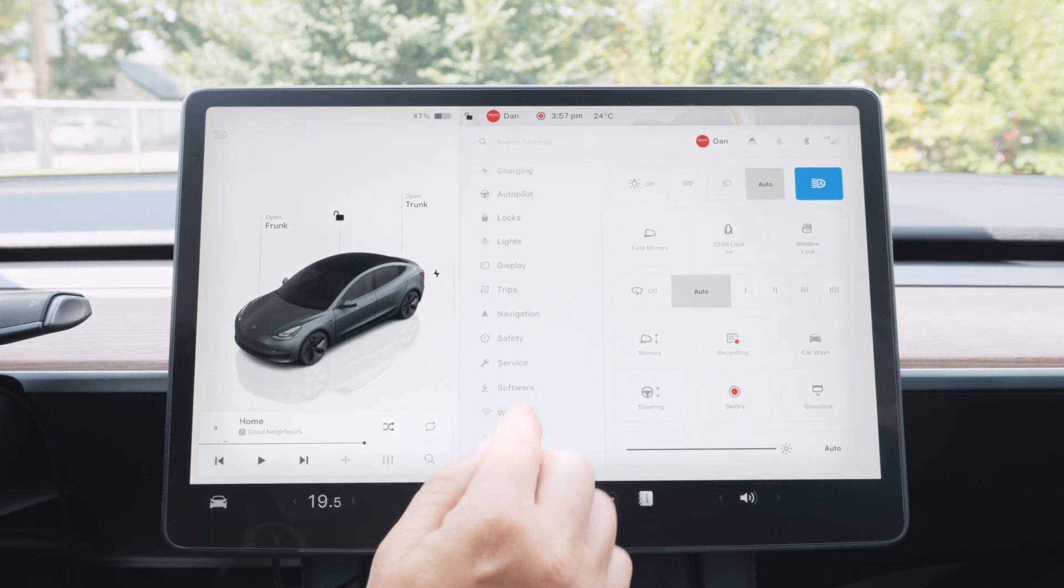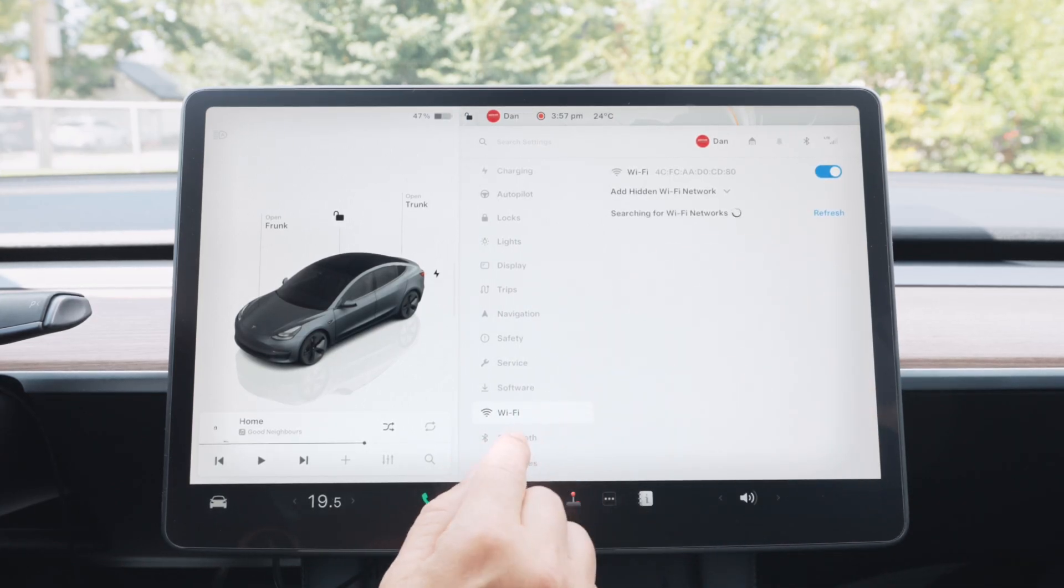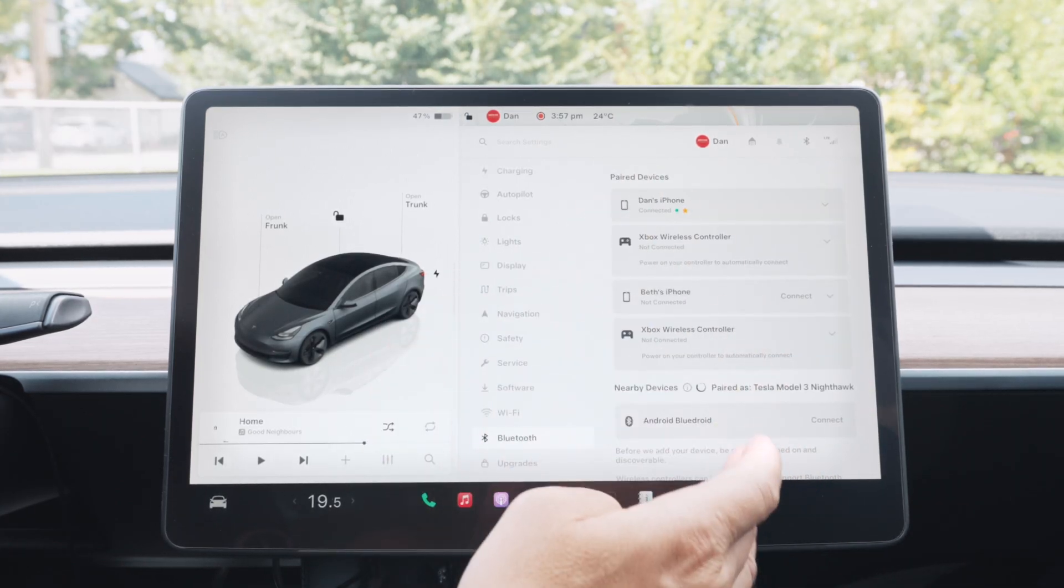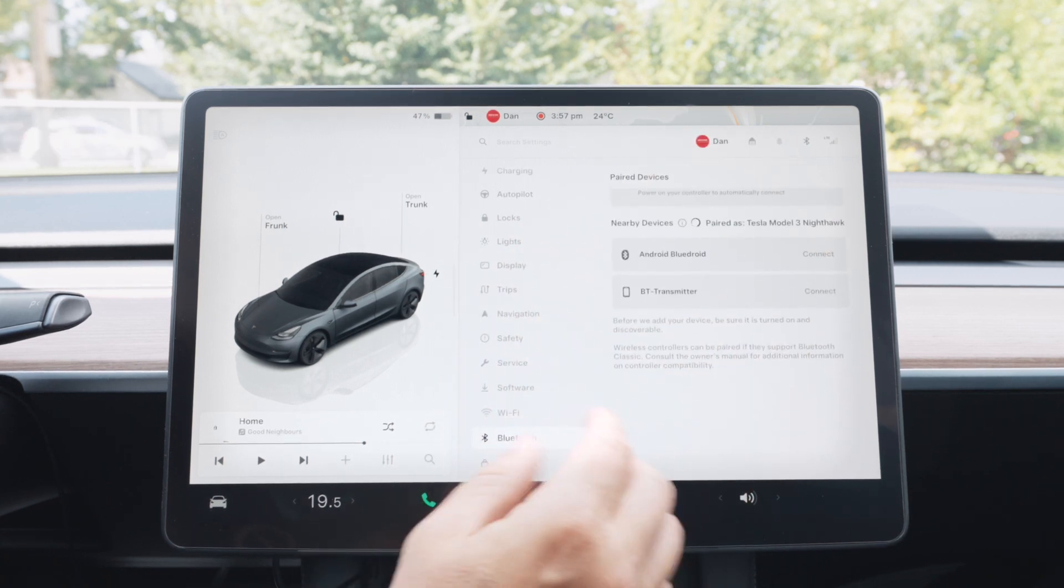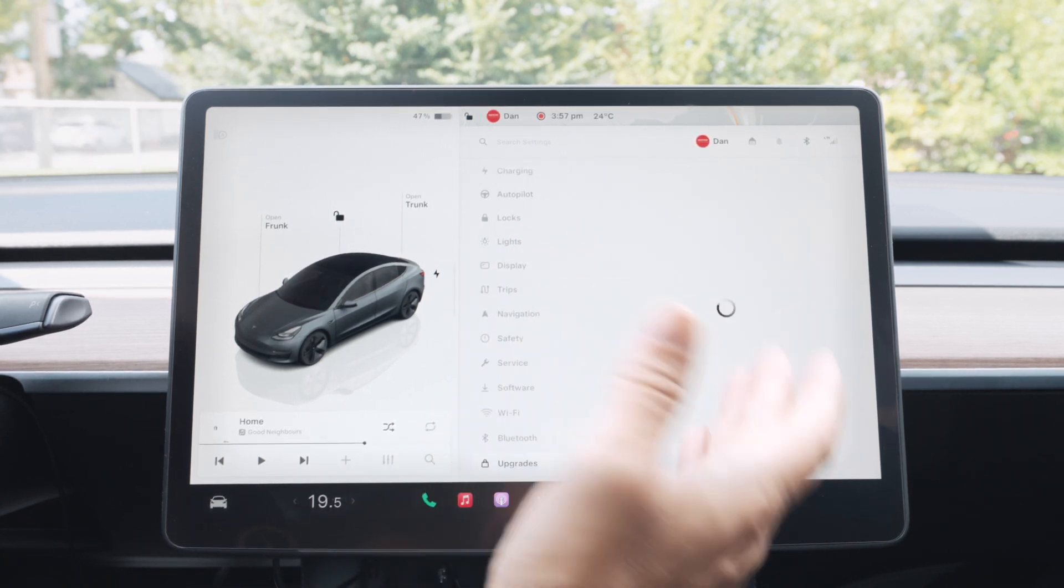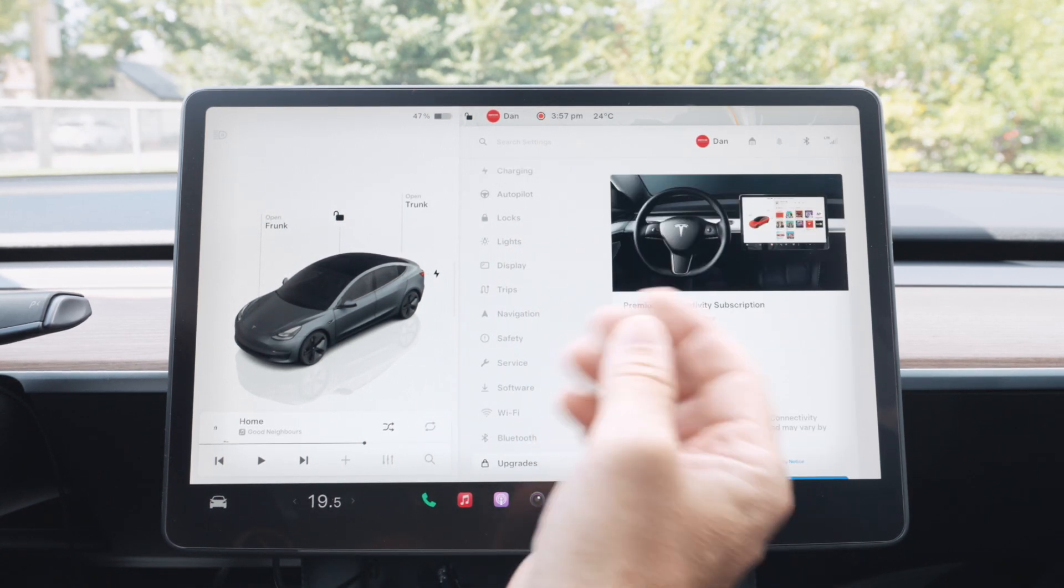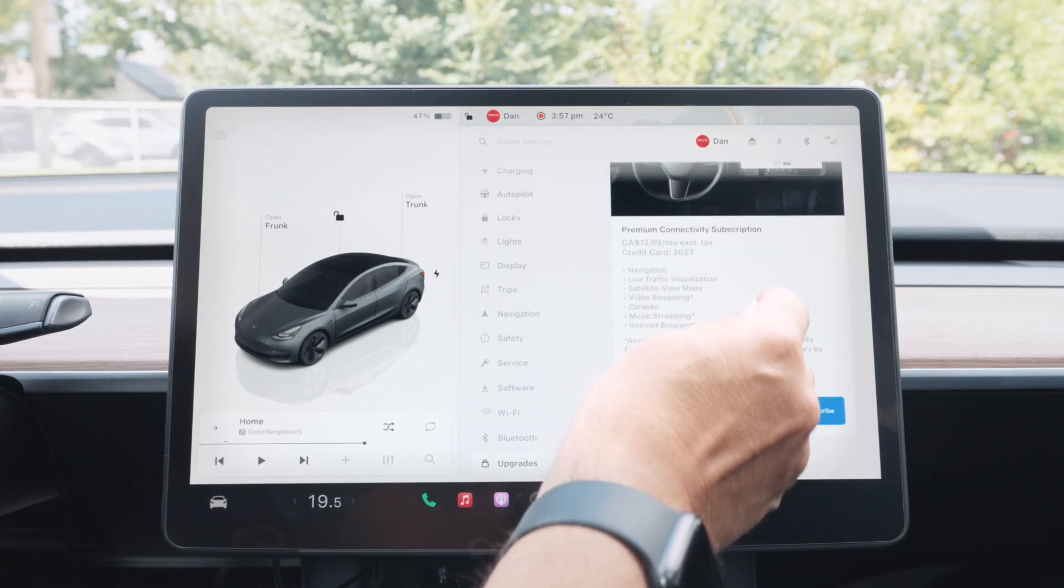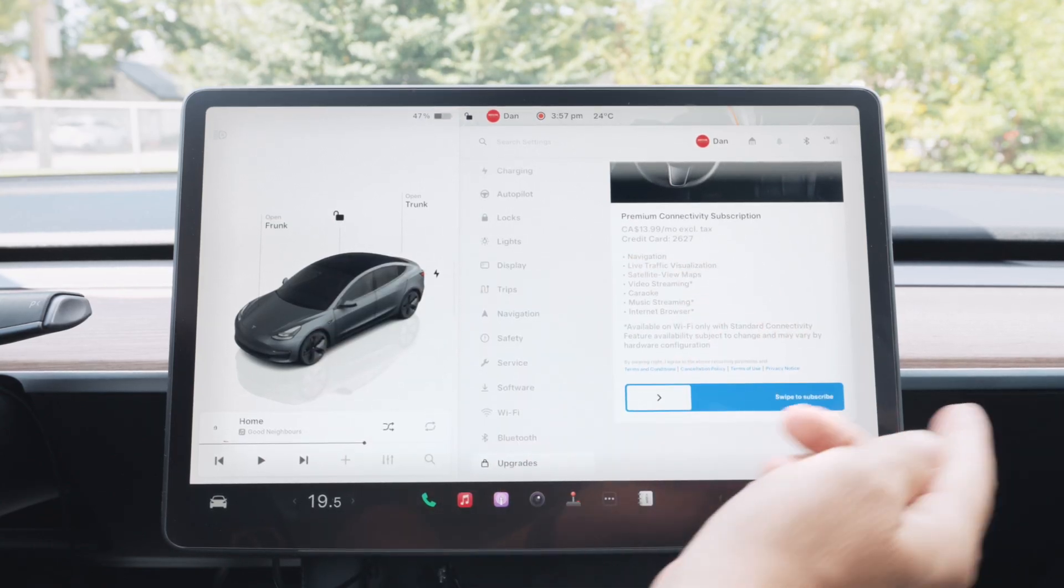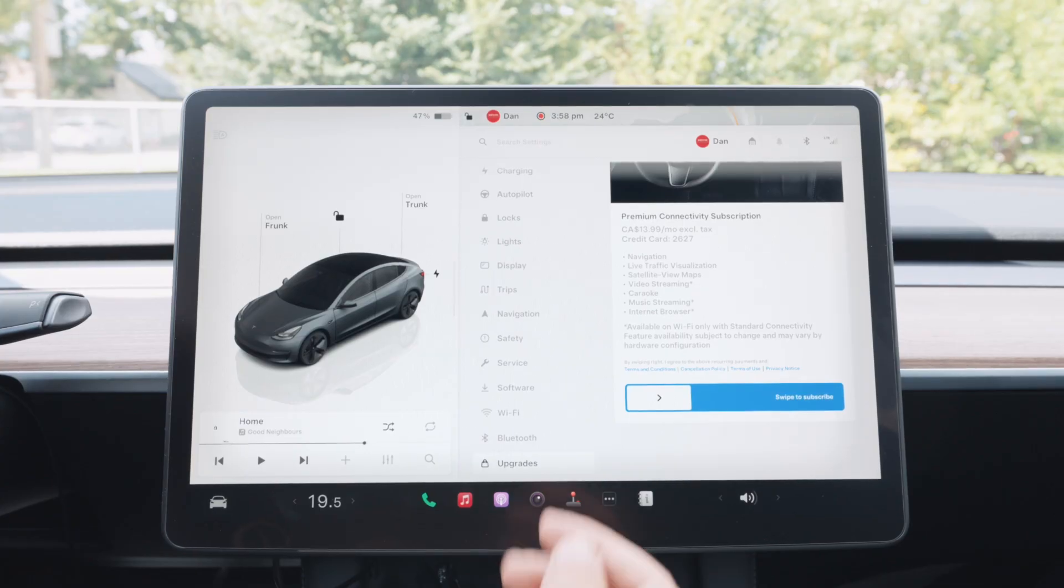So moving on, you have wifi settings, self-explanatory connect to the wifi, same with Bluetooth. All your Bluetooth devices will be here and be able to connect. And then we have upgrades. Basically any upgrades available in your car, you can add them right in here. Just swipe off and you can add whatever upgrades are available in your car.